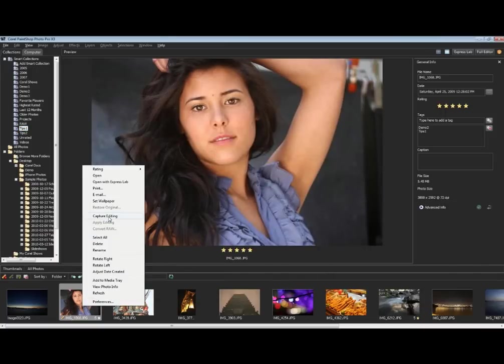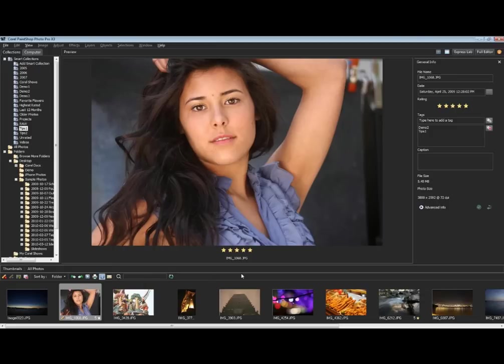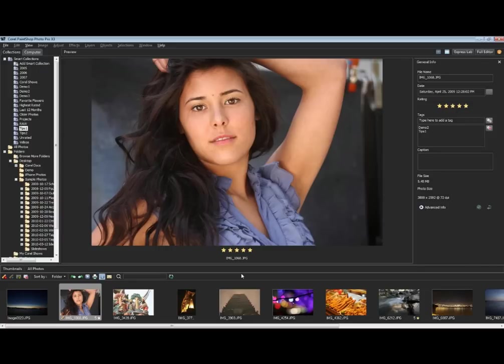You can capture that editing and apply it to another JPEG. It will take all the relevant steps from the history of editing that photo and apply it to another one. So it's batch processing made very easy, very powerful because it's so simple to use.